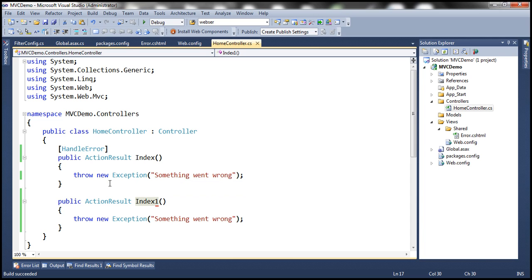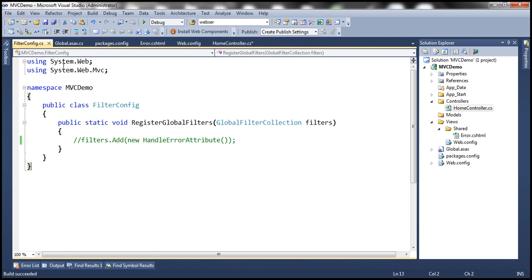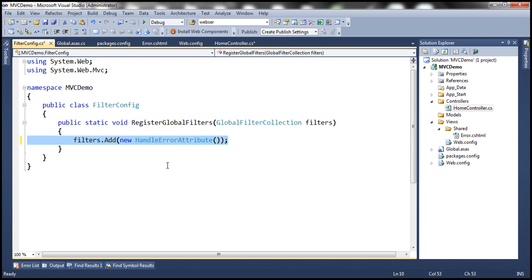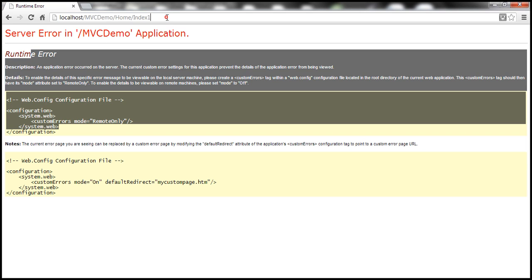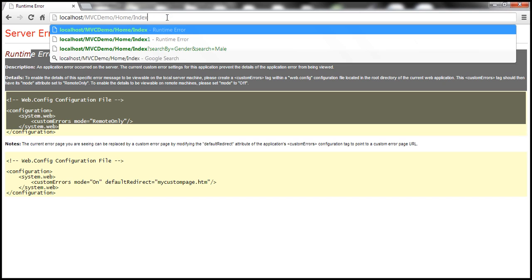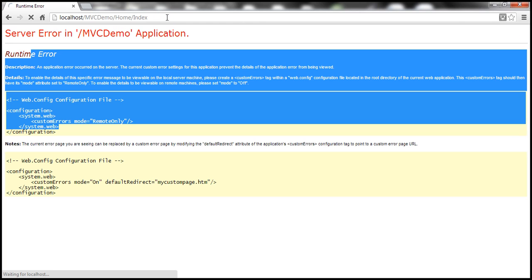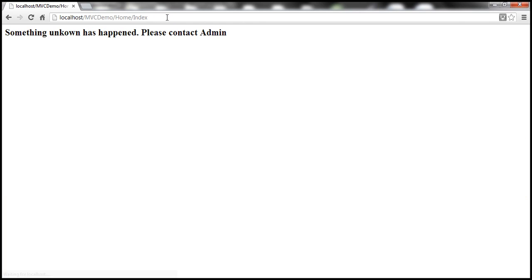Let's undo the changes we've made — remove the HandleError attribute from the action method, go back to FilterConfig and uncomment that line, so that we have the filter applied at the global level. Now let's navigate to the index action method and see if we get a friendly error page. Yes, we do.